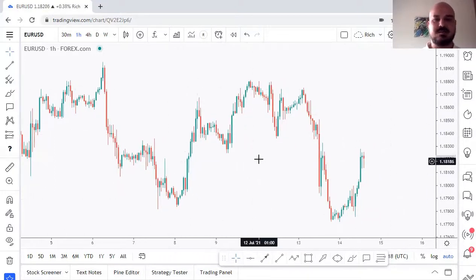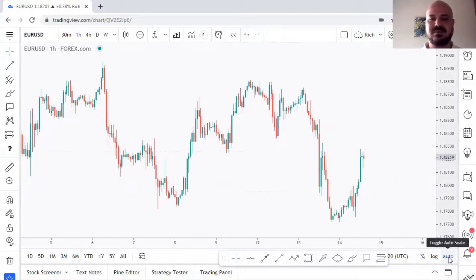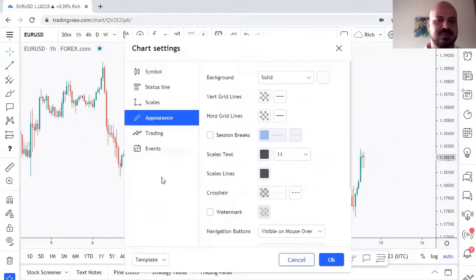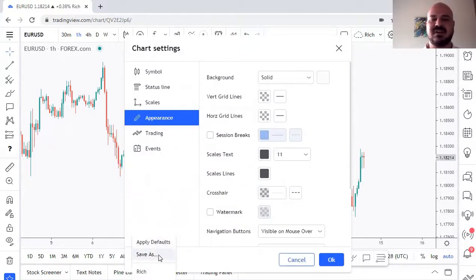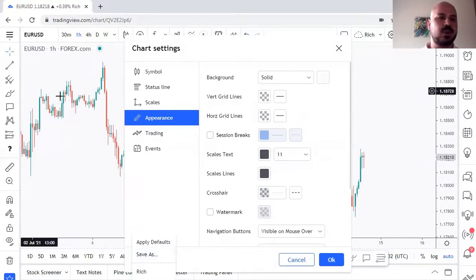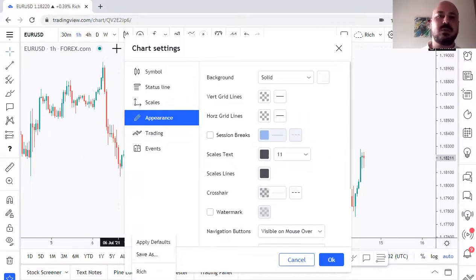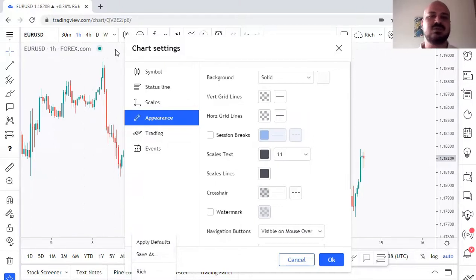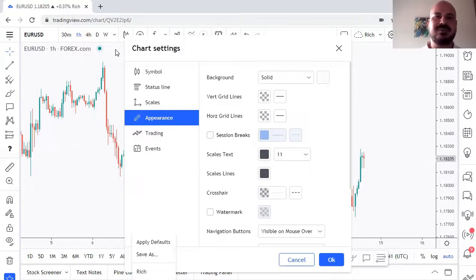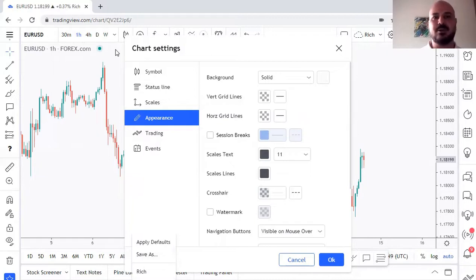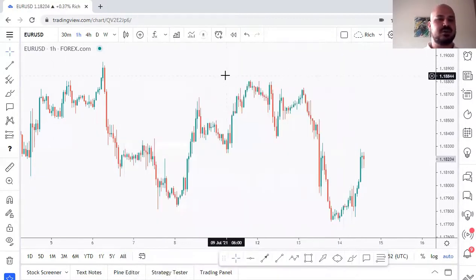Now we've learned about templates and auto scale. To save your template, go to the save option, click 'Save As,' and name it whatever you want — for example one with a black background, one without OHLC, one for backtesting. You can save multiple templates so you don't have to change settings every time you want to shift how you're using the chart.